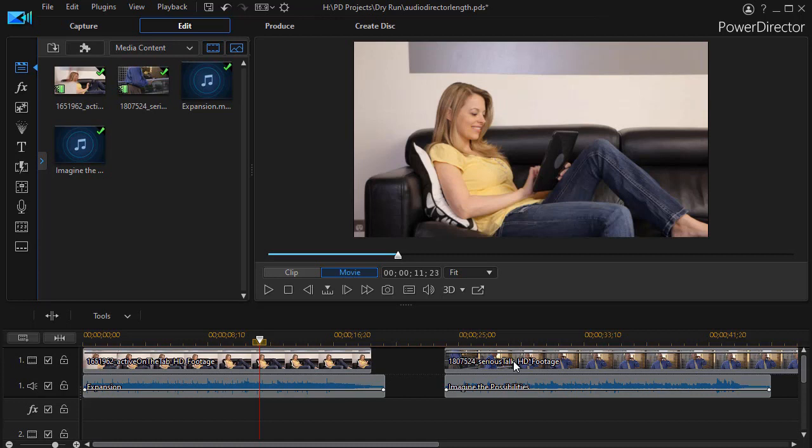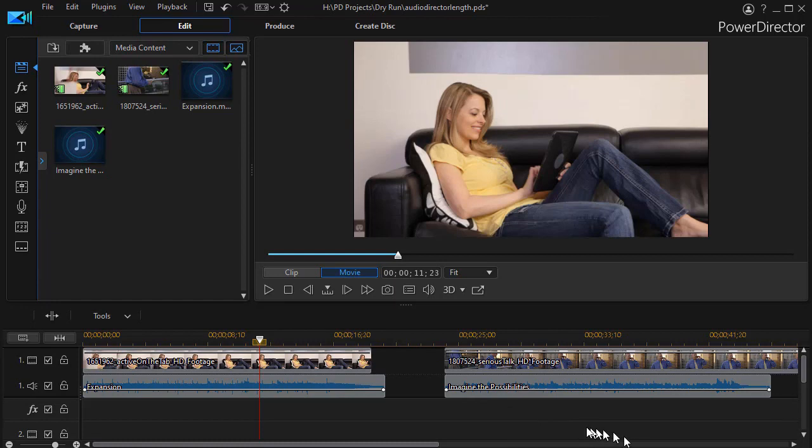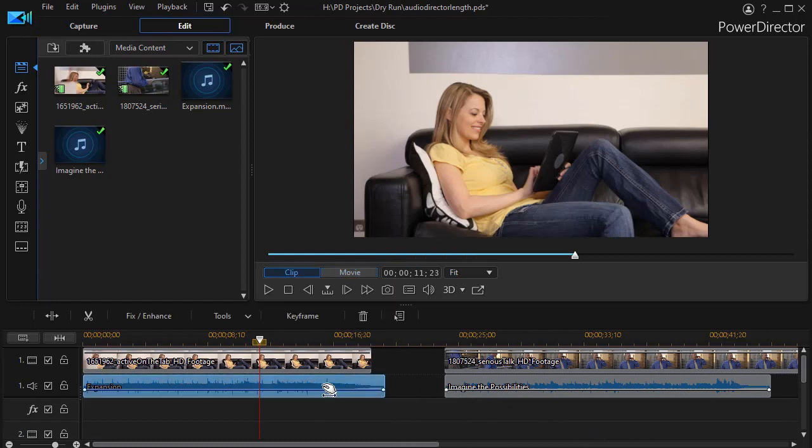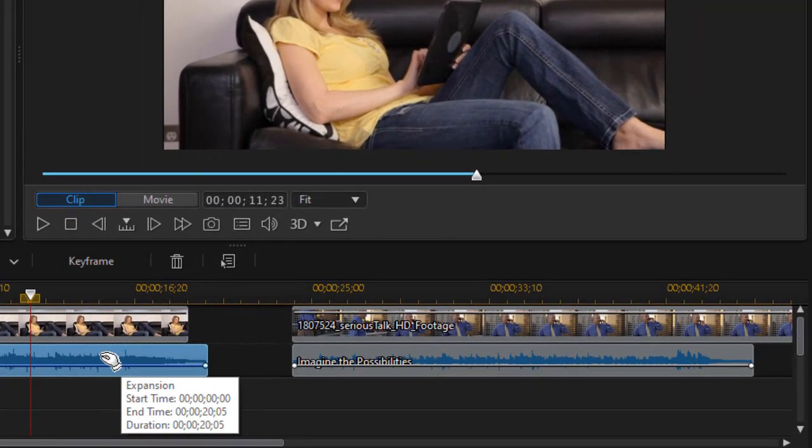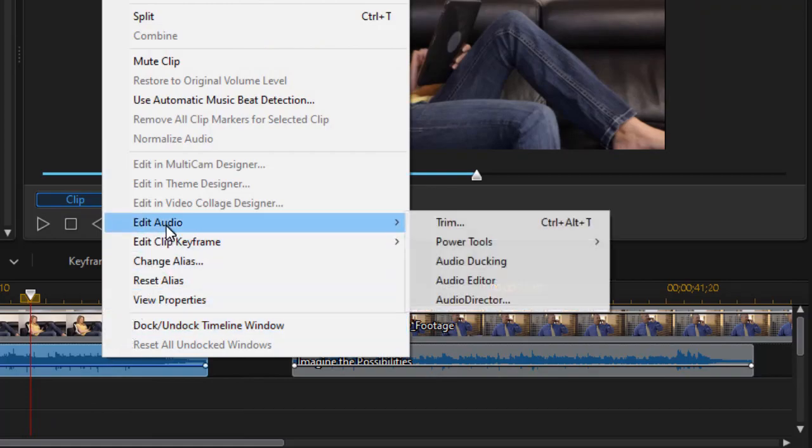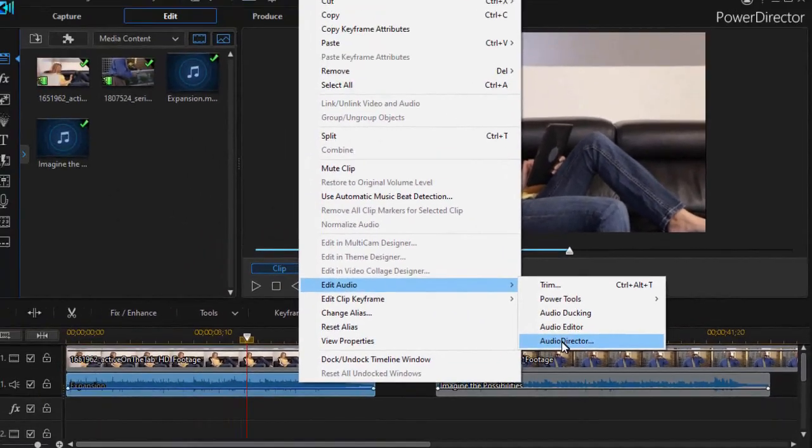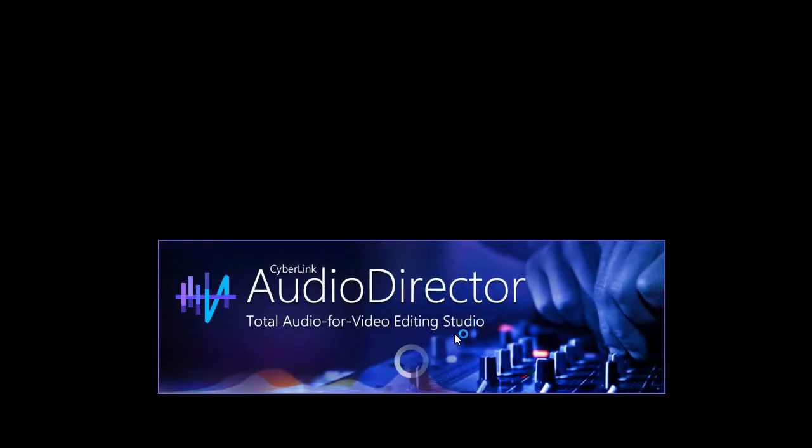So let's take a situation where the audio is longer and you want to slightly shorten it to match the video. I'm going to click on the audio track and then right-click and go into Edit Audio - AudioDirector, and that will load my AudioDirector program.